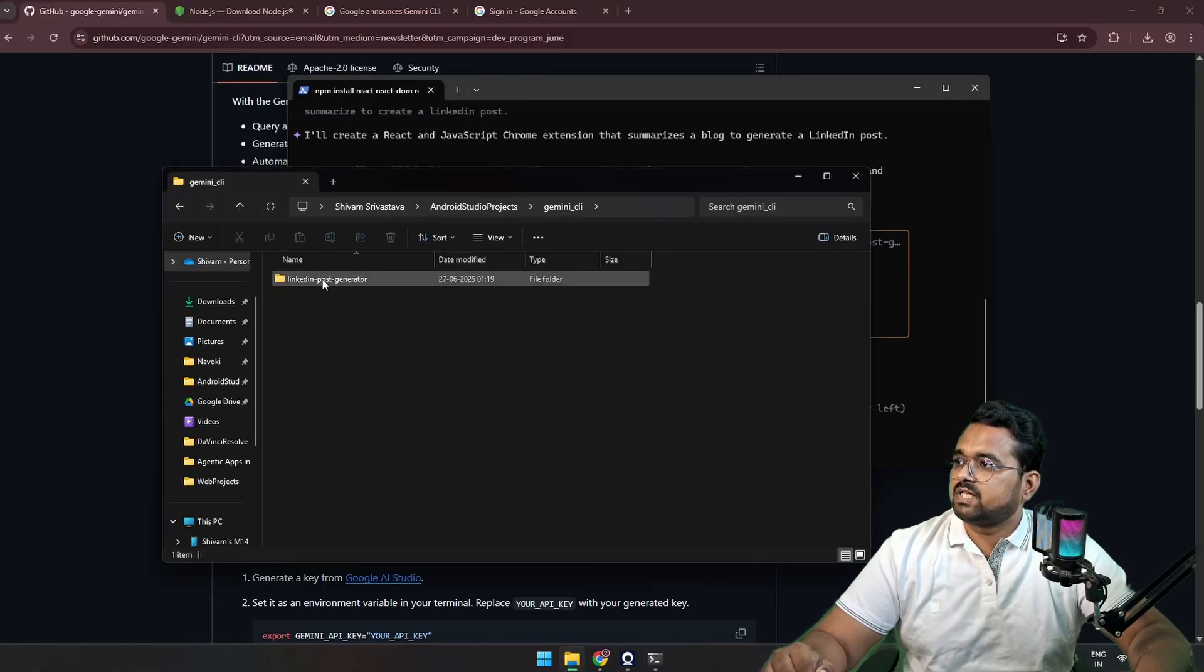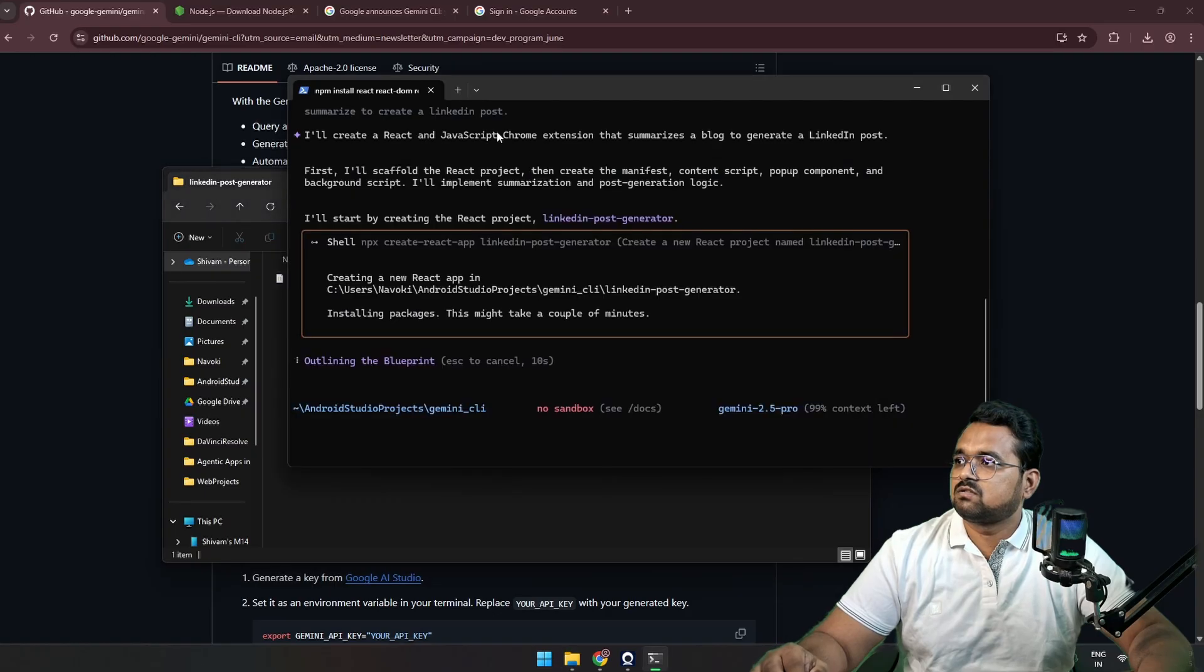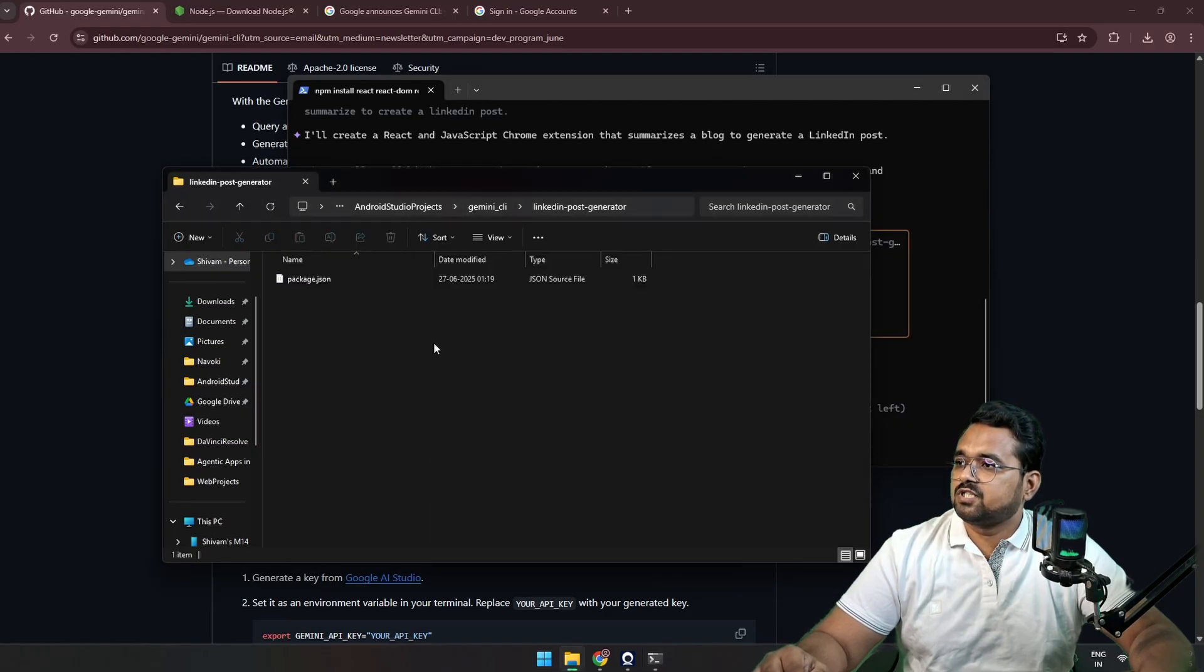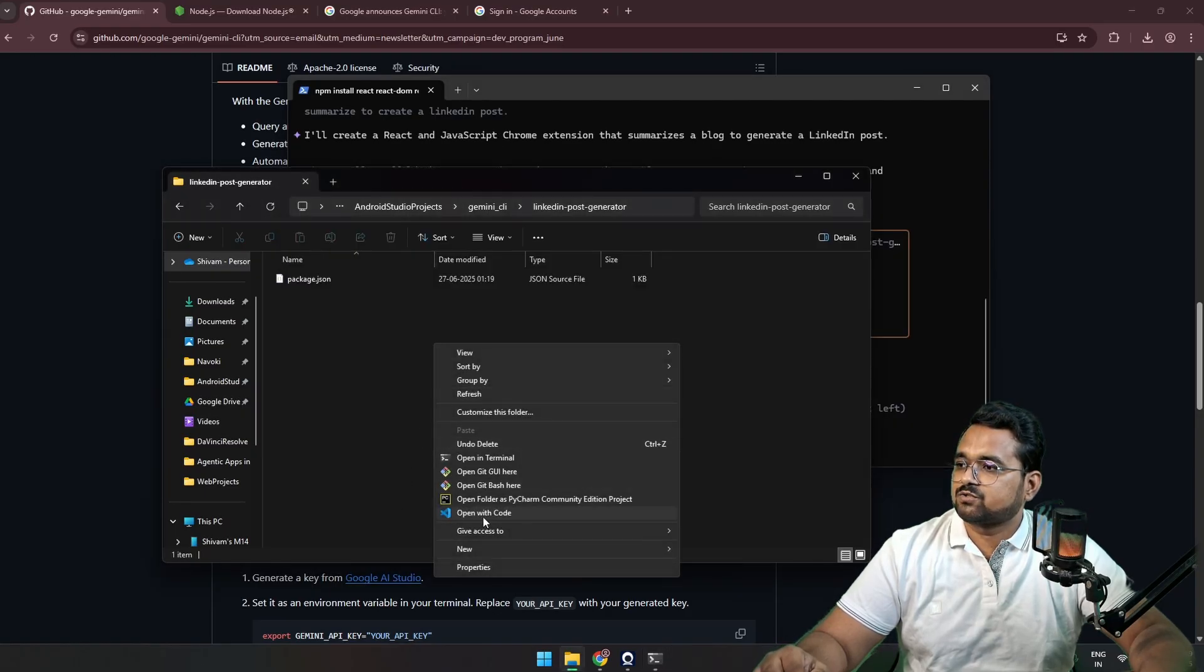Okay, we can see a project is being created right now. We're going to open this project in VS Code.